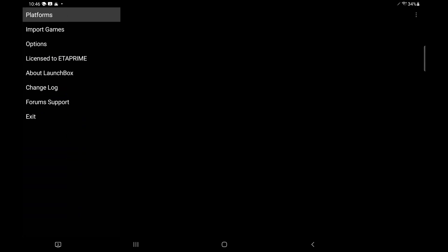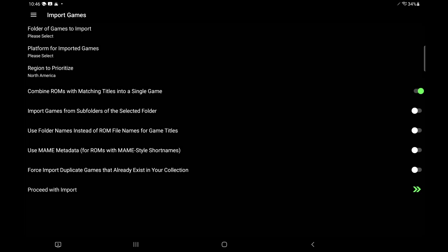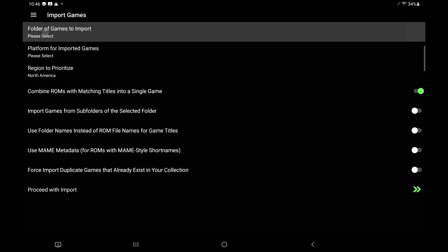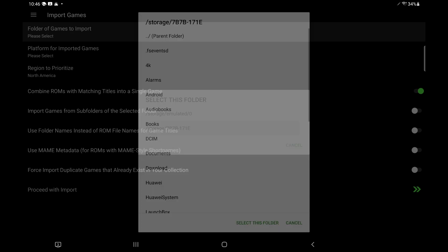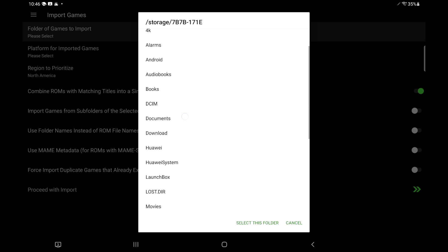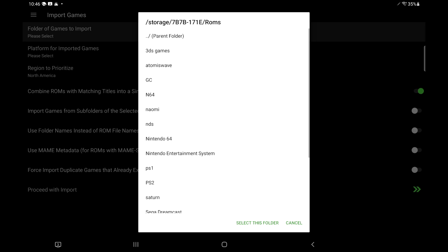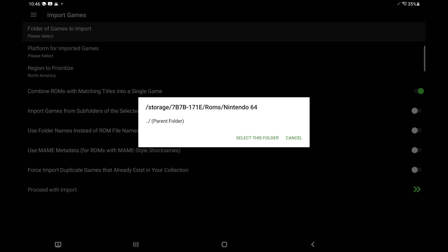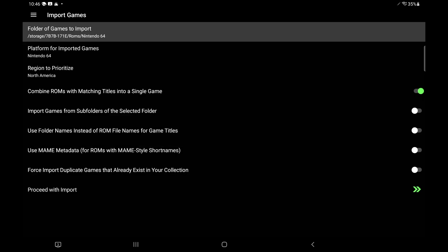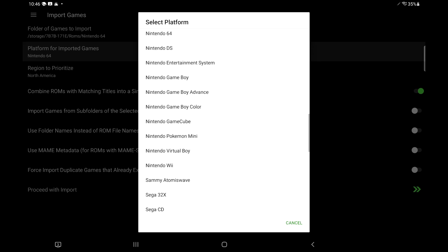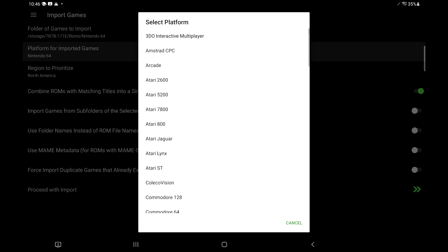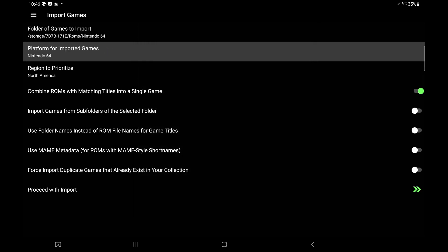From the top left-hand corner, the three little lines, import games, folder of games to import. We want to choose the folder where we have our ROMs located. Mine are on my SD card, in a folder called ROMs. I'm just going to go ahead and go with N64. We'll do that first. I'm going to select this folder. Next on the list, platform for imported games. It should automatically detect it, but if not, you can choose it from here. You can manually select it.